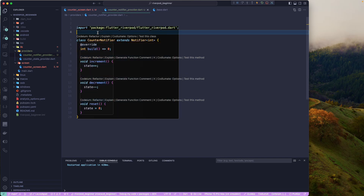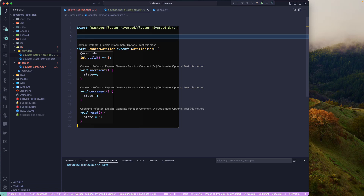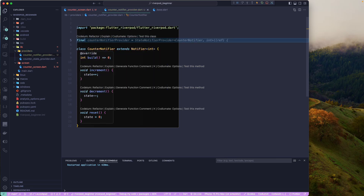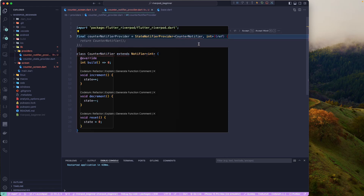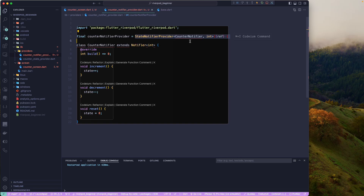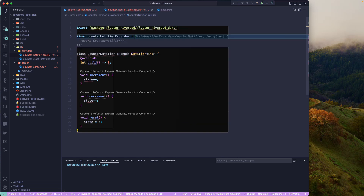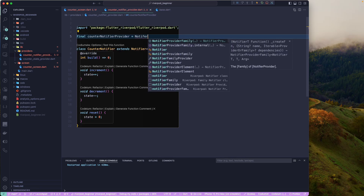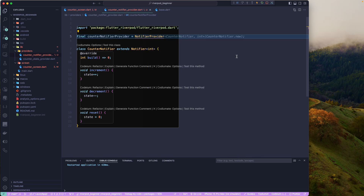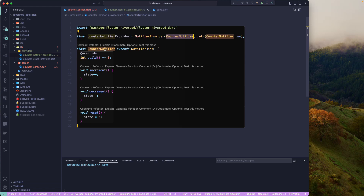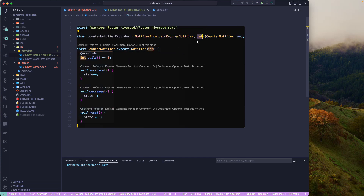Once we have this class, we need to create the provider itself. Let's create the counter provider — this is not a StateProvider, it should be a NotifierProvider. We provide the NotifierProvider with the notifier class and the state type. Since we don't have any complex state, just a single counter variable, we'll add int as the state type.